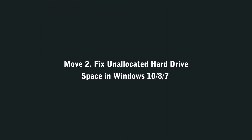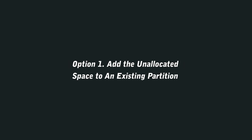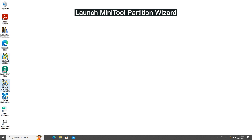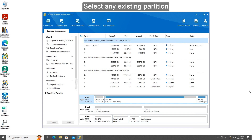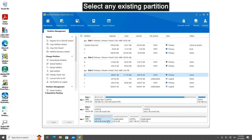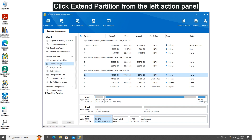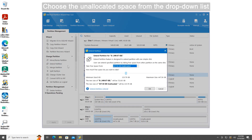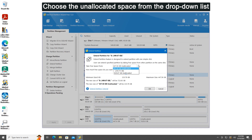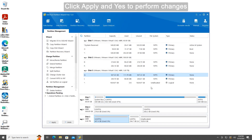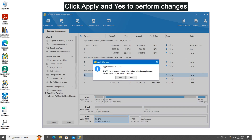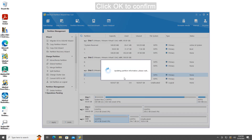Move 2: Fix unallocated hard drive space in Windows 10, 8, and 7. Option 1: Add the unallocated space to an existing partition. Launch MiniTool Partition Wizard. Select any existing partition. Click Extend Partition from the left action panel. Choose the unallocated space from the drop-down list. Drag the sliding handle to decide how much space to take. Click OK to continue. Click Apply and Yes to perform changes. Click OK to confirm.